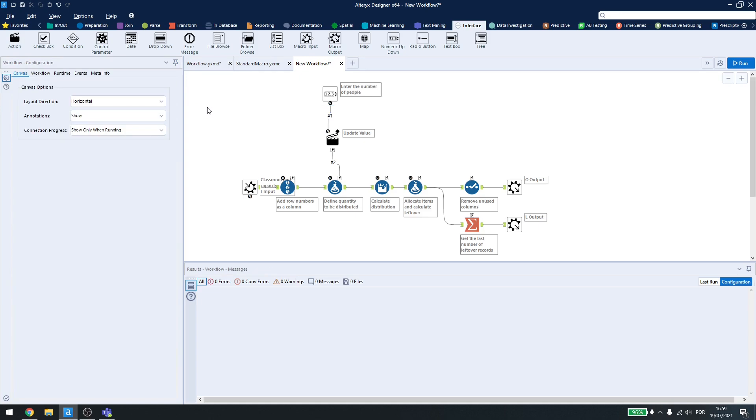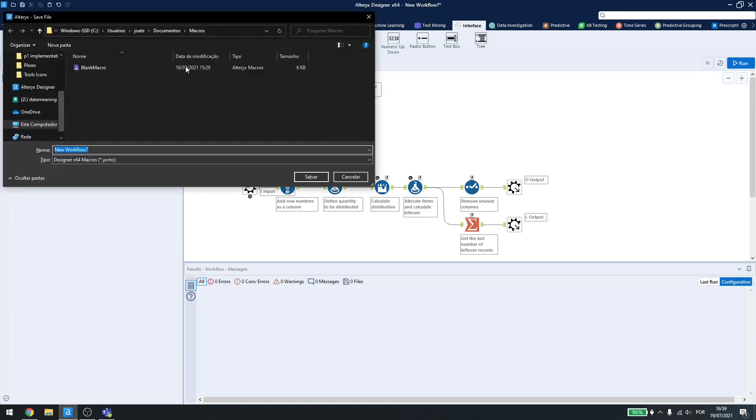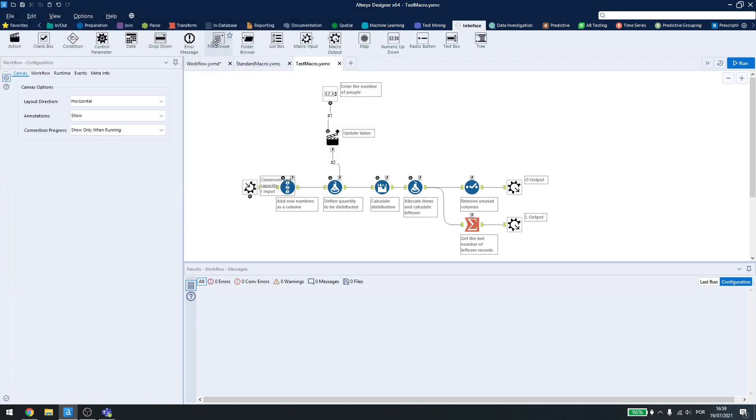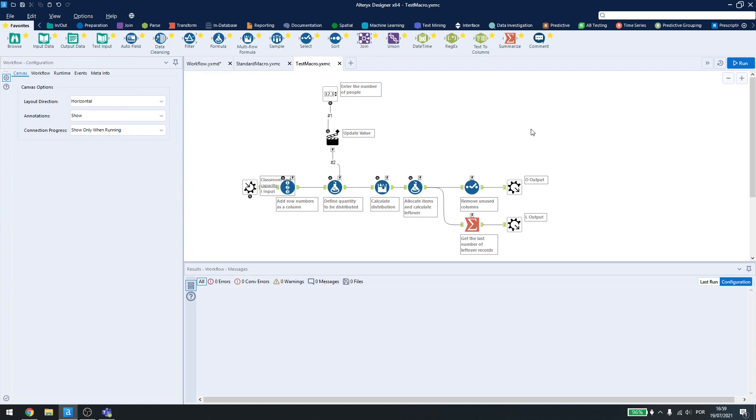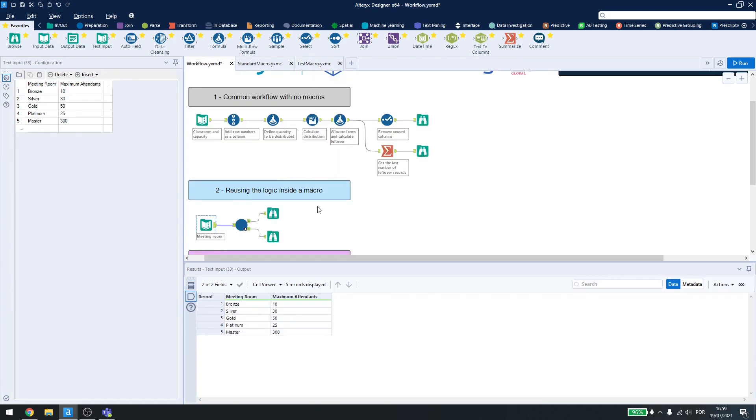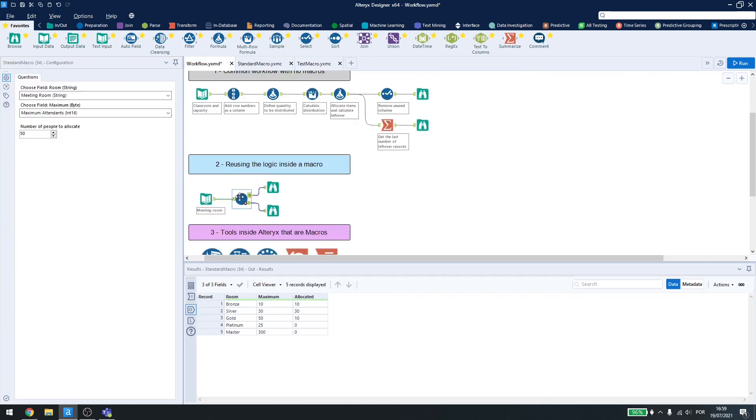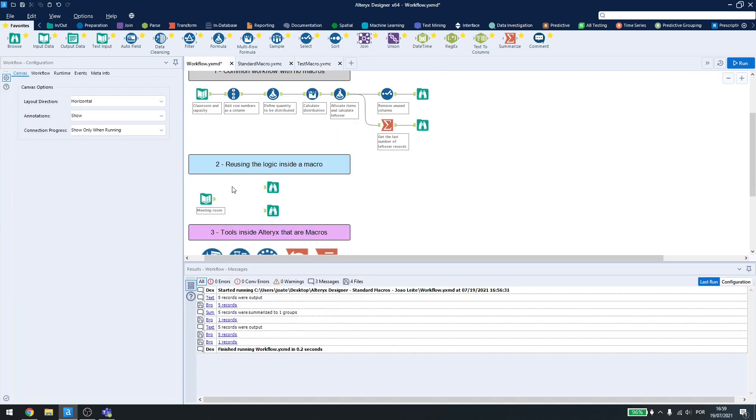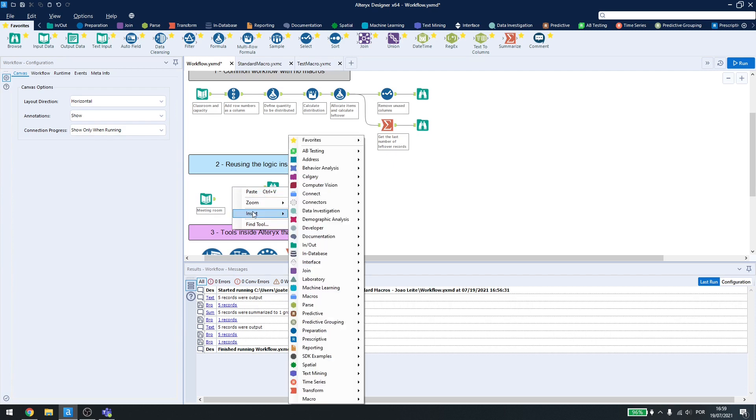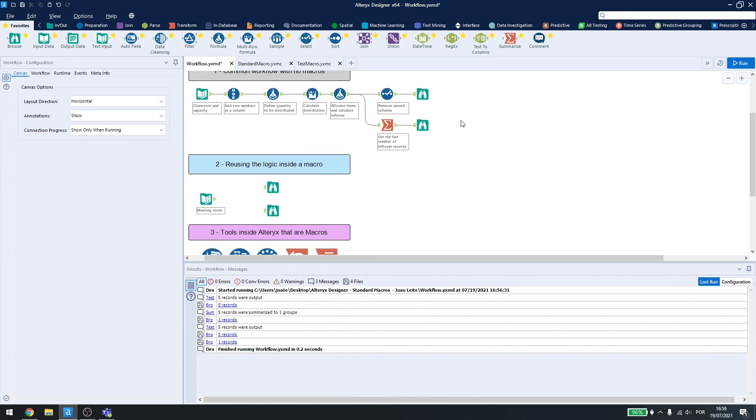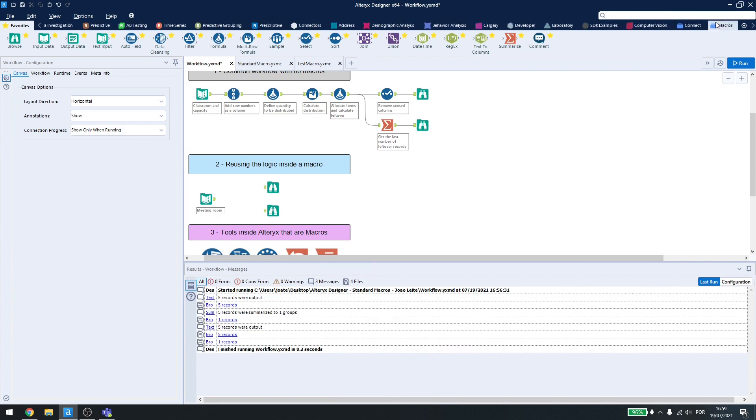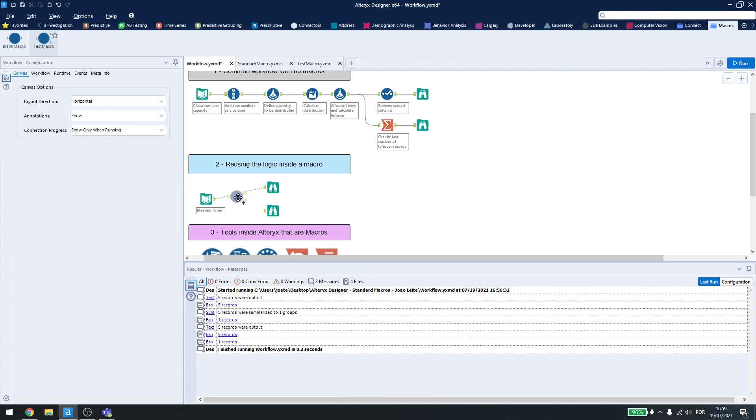If I try to save this, you'll see that Alteryx goes to my macros folder. So let's just call it test macro. And then if I come back here, I already have a macro here. Let me just erase this one. I can right click, insert macro, and select test macro, or I can come here to the last tab, and drop it down here.